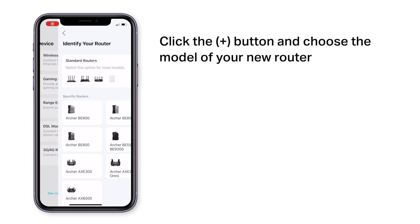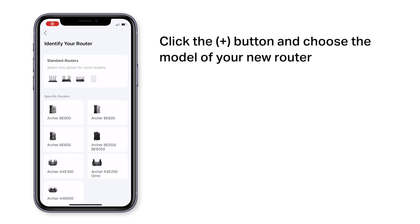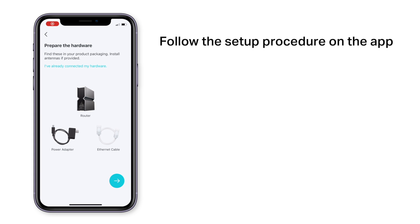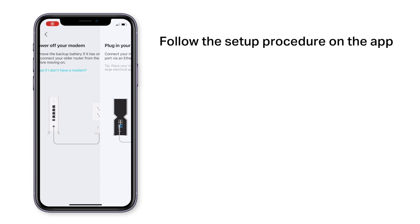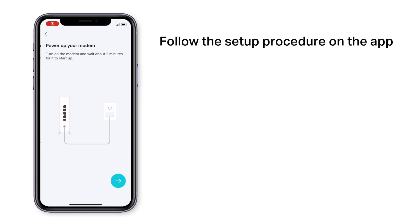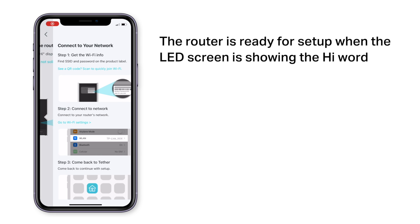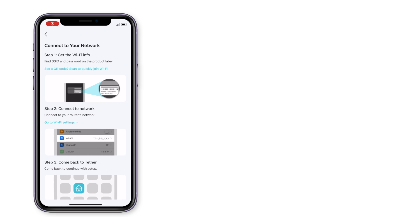Next, select the model of your wireless router. The app will guide you through the setup process. The router is ready for setup when the screen is showing the high word.